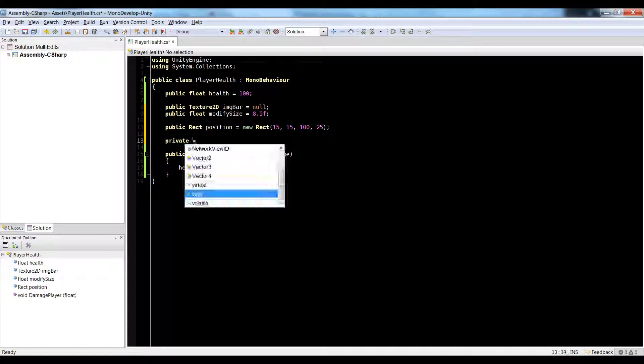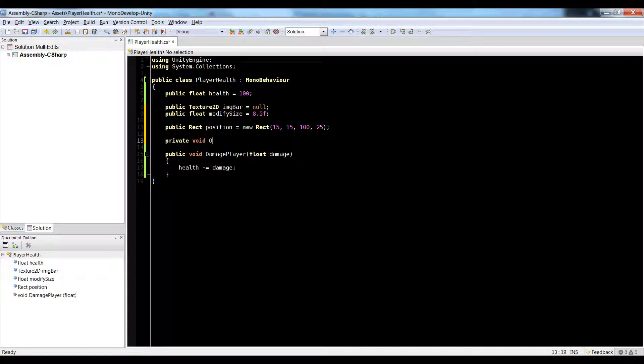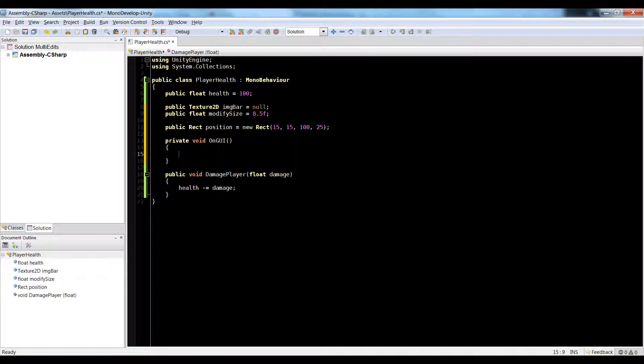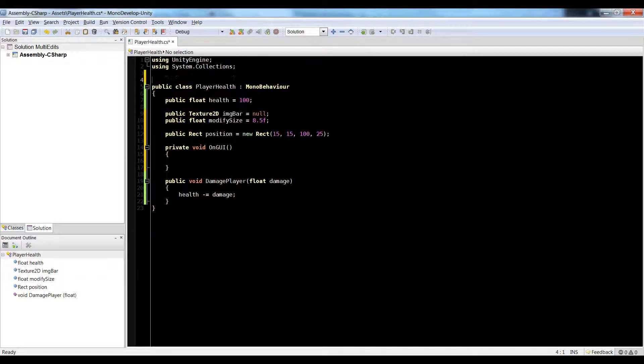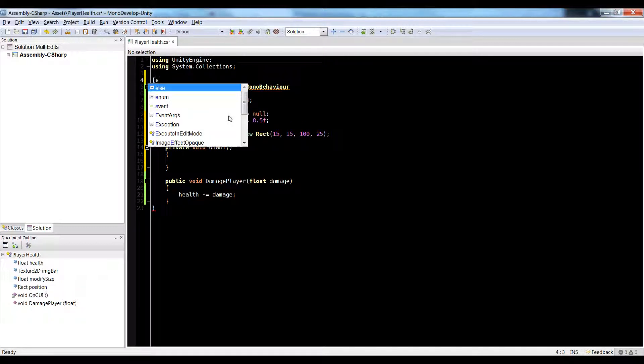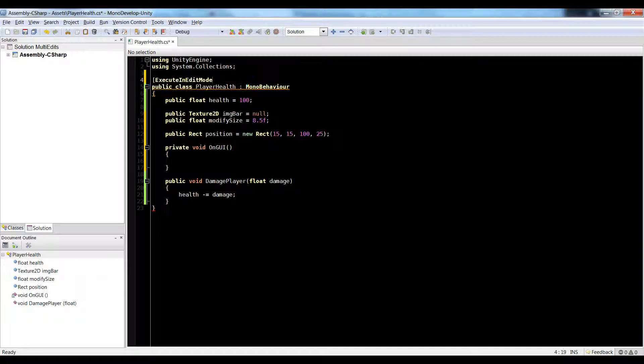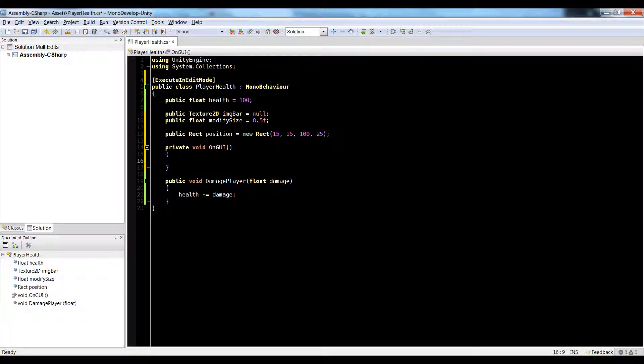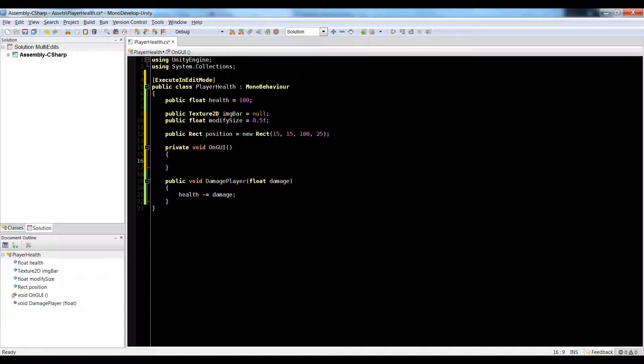So do a private void on GUI. Also, before I do that, I want to add something up here to the top. I want to add execute in edit mode. This will allow me to see my UI stuff without having to play the game, which I like to do that because I don't want to have to play the game to see my stuff and then stop playing to modify it. So we're going to just turn on execute in edit mode.